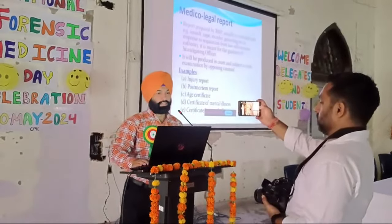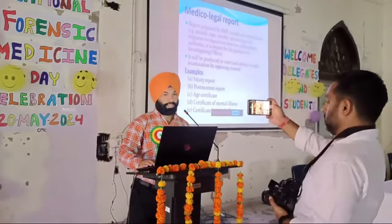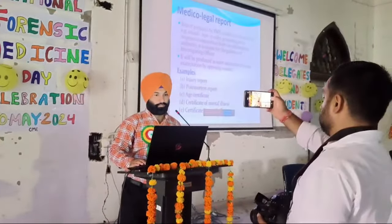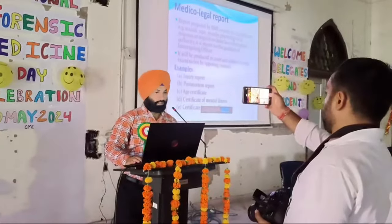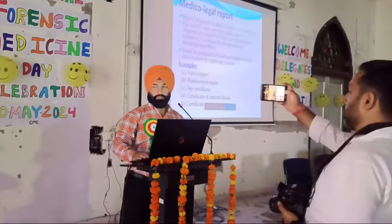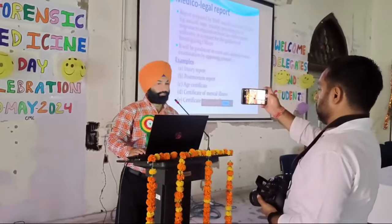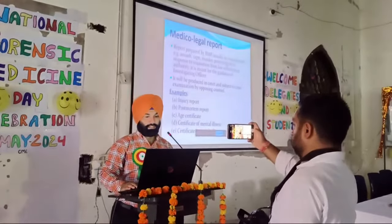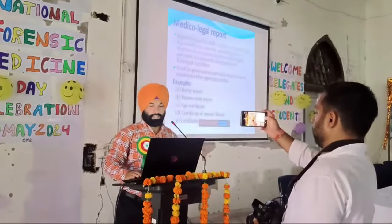The medical report is a report prepared by the registered medical practitioner, usually in criminal cases like assault, rape, murder, and poisoning, in response to a requisition from law-enforcing agencies. It is meant for the guidance of the investigating police officer, and will be produced in court and subject to cross-examination by the opposing counsel. Examples of medical reports include injury report, postmortem report, age report, certificate of mental illness, and certificate of examination of the victim of rape.